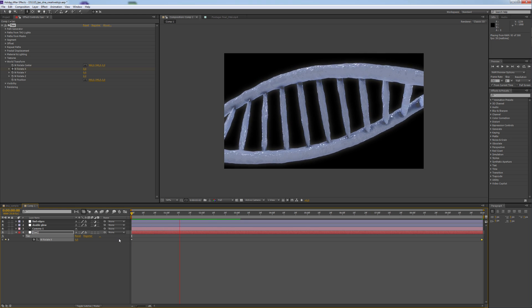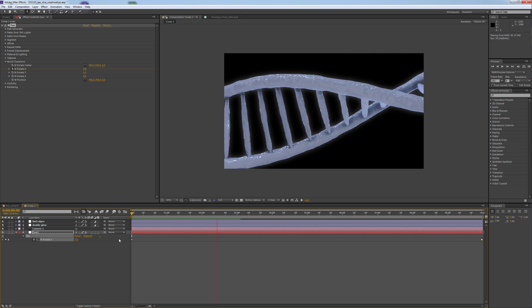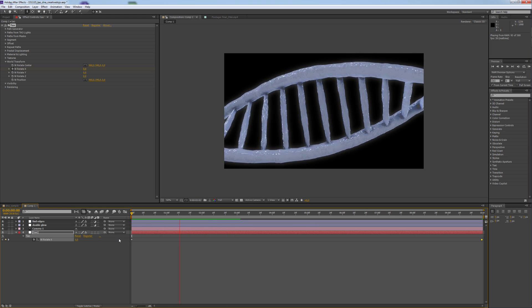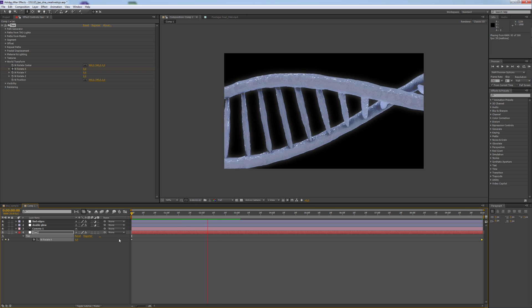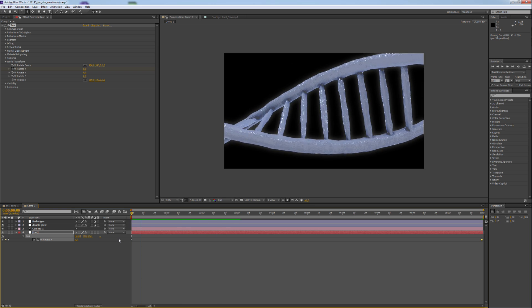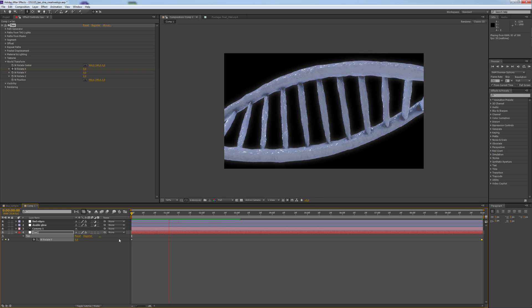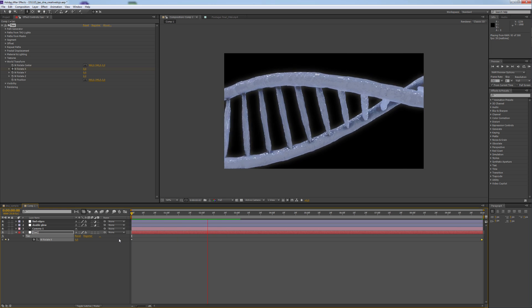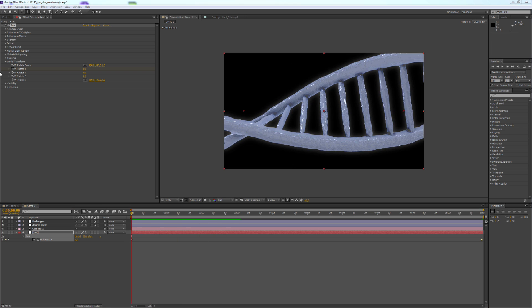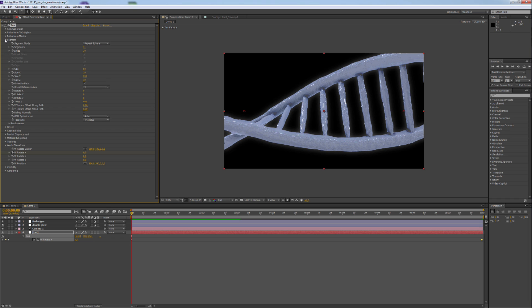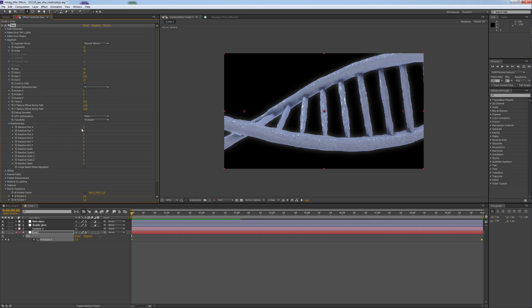For the first part, I'll show you now how you can use the random values of the segment settings. We go to Segment, Randomness and all I did is playing around with random position and scale.